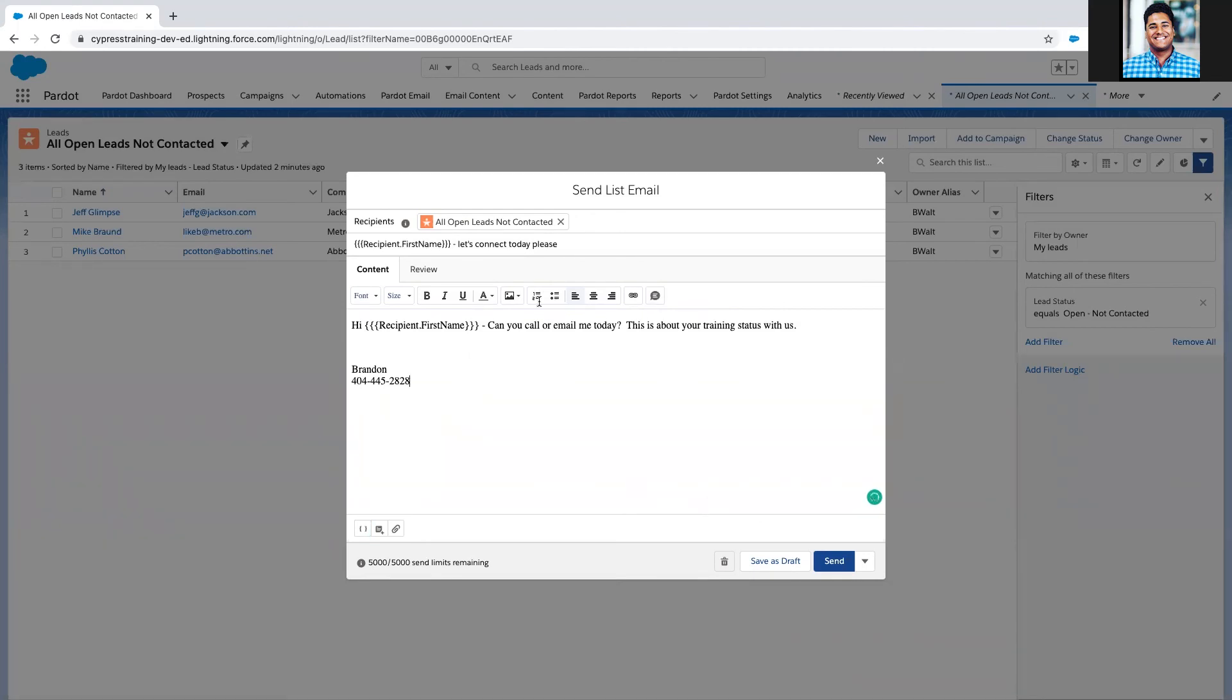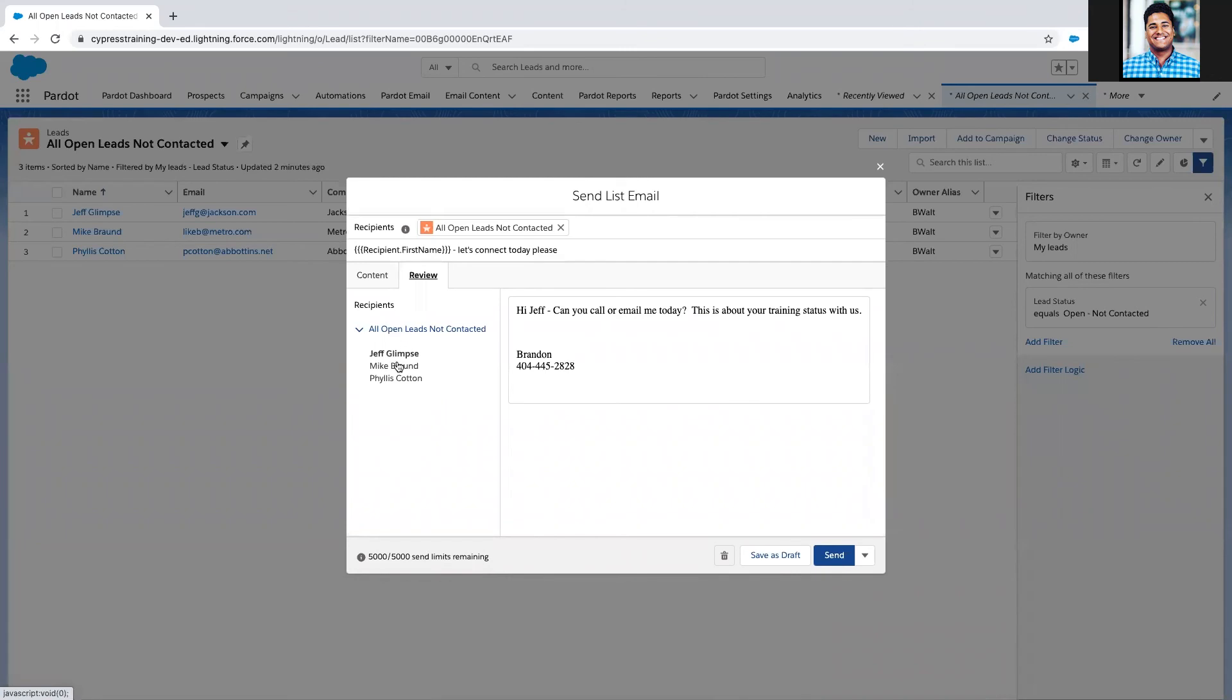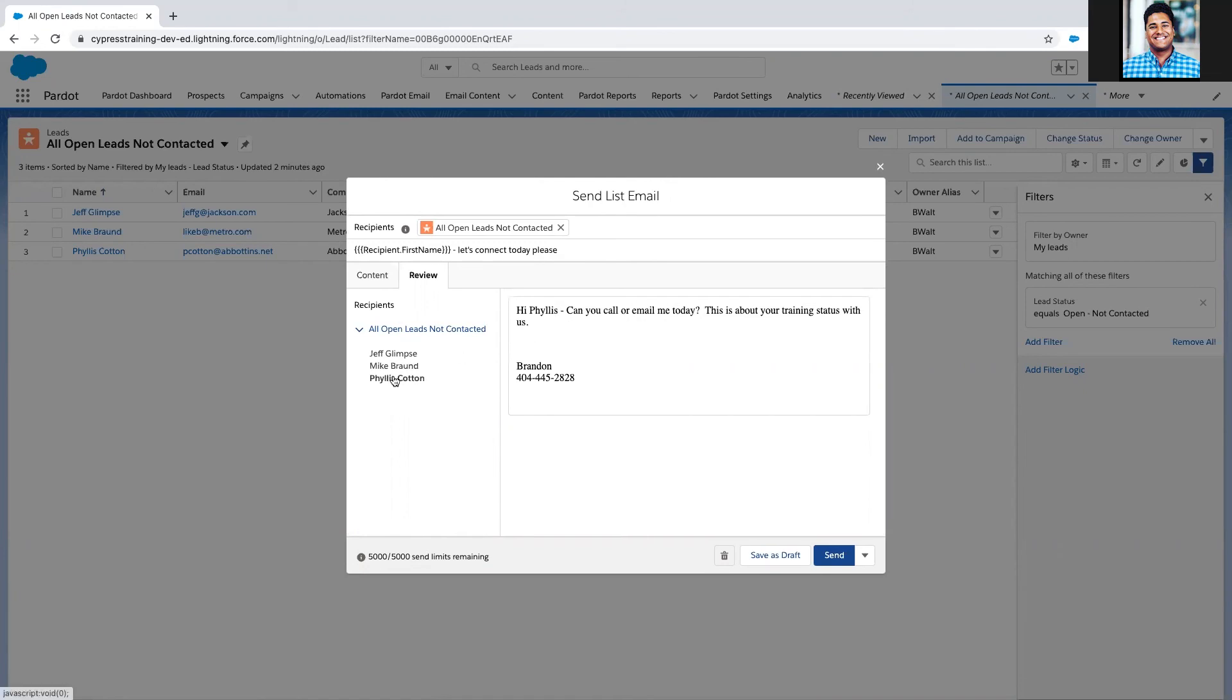I can preview and review this. You can see for the three emails that it's going to go out to: "Hi Jeff, can you email me," "Hi Mike, can you email me," "Hi Phyllis, can you email me." I go here and hit send—I'm not going to do that now—and then Salesforce is going to just send out all these emails for me.